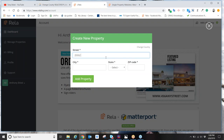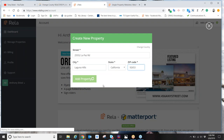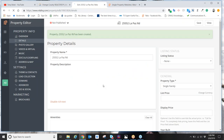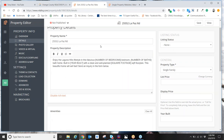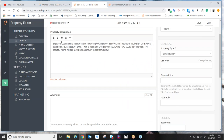Do not just randomly put in someone else's listing to create a property website, because once published, it goes active on the web and gives the impression that you're the listing agent. So we put in the property's address and city. RELA actually goes and searches the entire internet for property information — anything that was ever published in the past or currently being published through MLS.